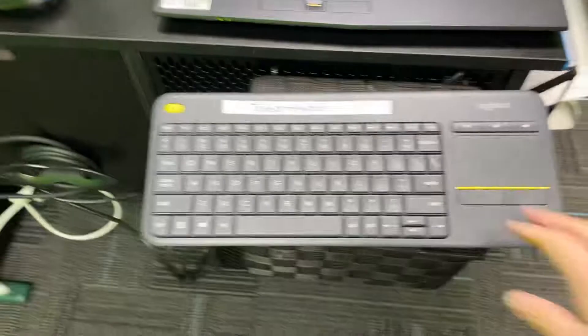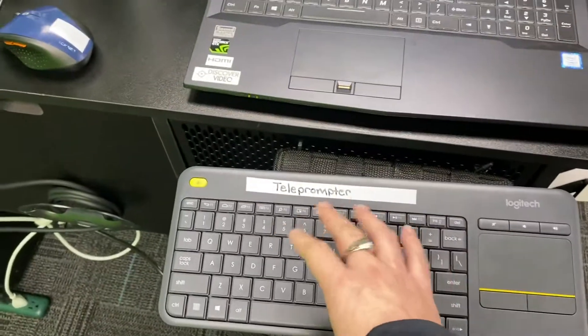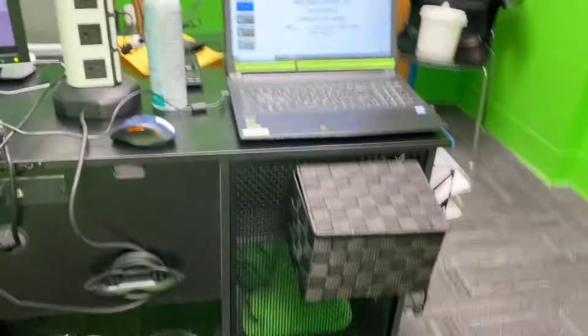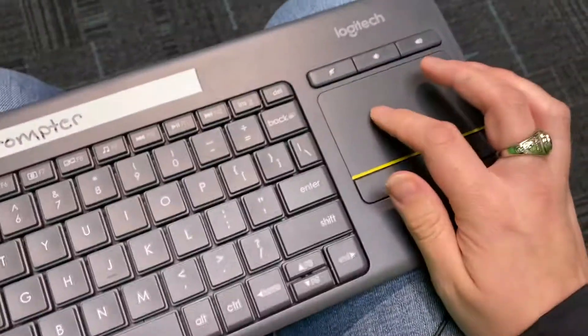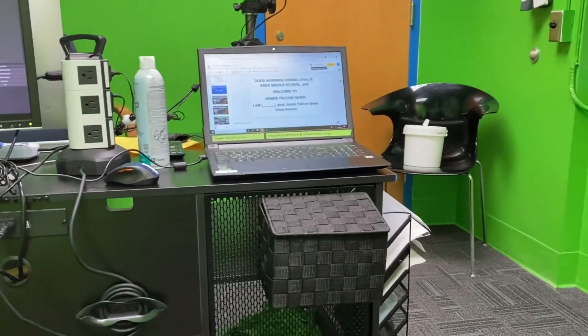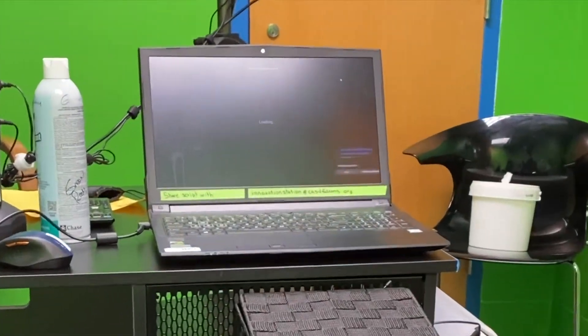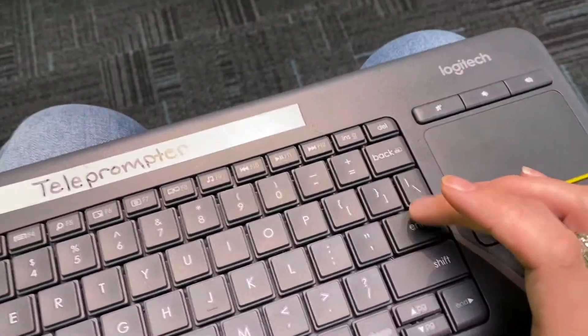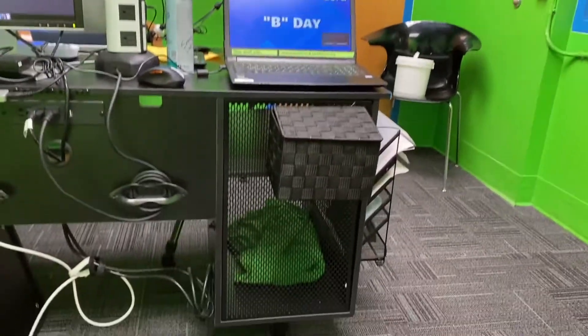Welcome to the green room. This is the teleprompter keyboard — it basically controls what's on this computer. When you're sitting here in this chair reading the announcements, you control it with this. Anytime you're reading the announcements, make sure you go into present mode. To go through the screens, just tap Enter on the keyboard or the up and down arrows. When you're done, just put it right here.